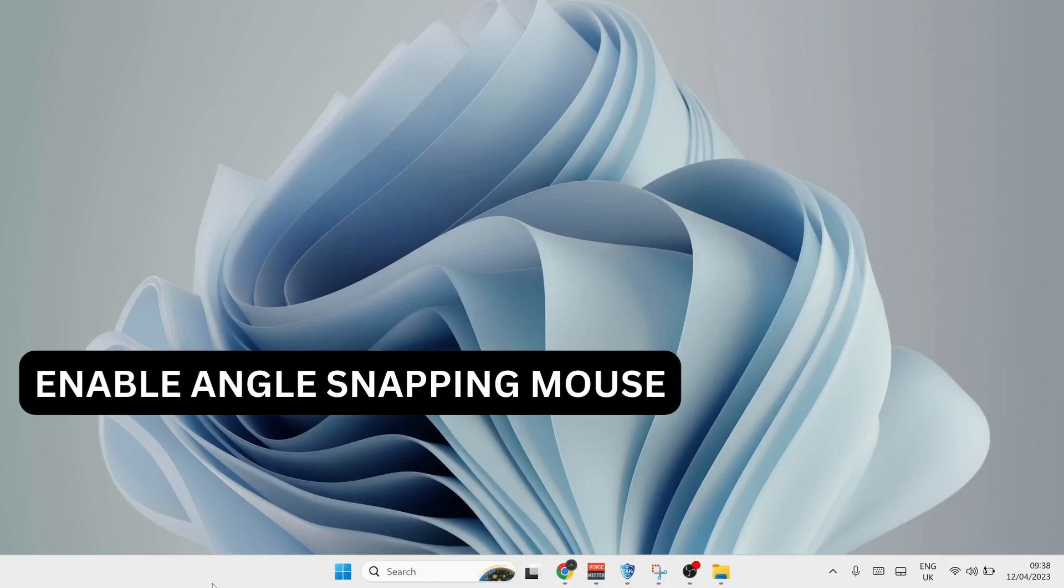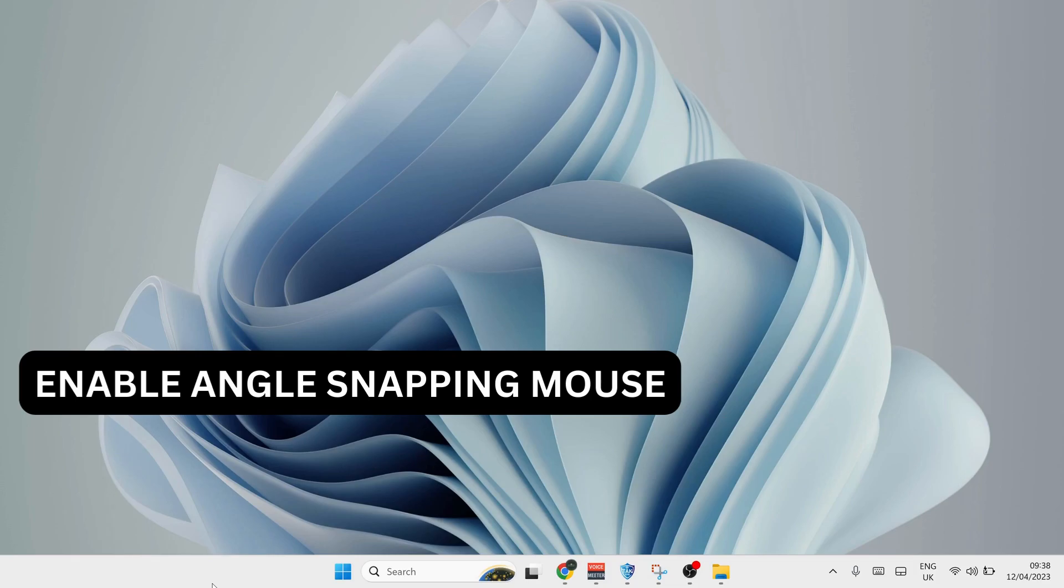Hey everyone, in this video I will show you how to enable angle snapping to improve gaming experience. This great program works with any mouse, so to download and use this program, let's get started.